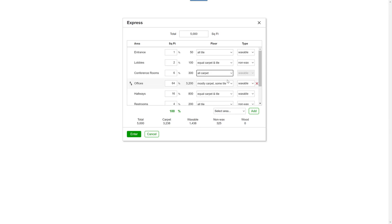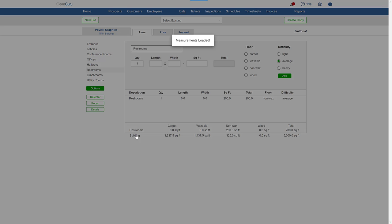Click enter and Express will load your measurements and floor types automatically.